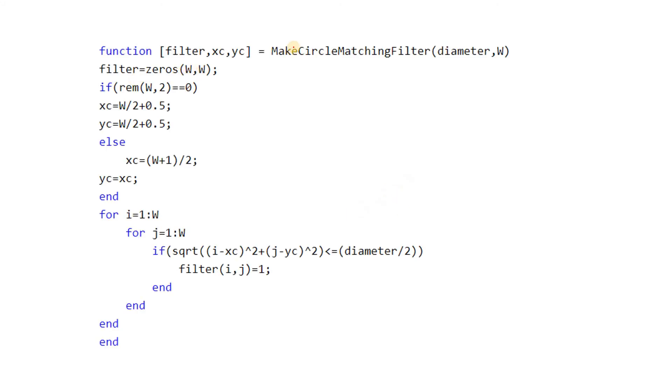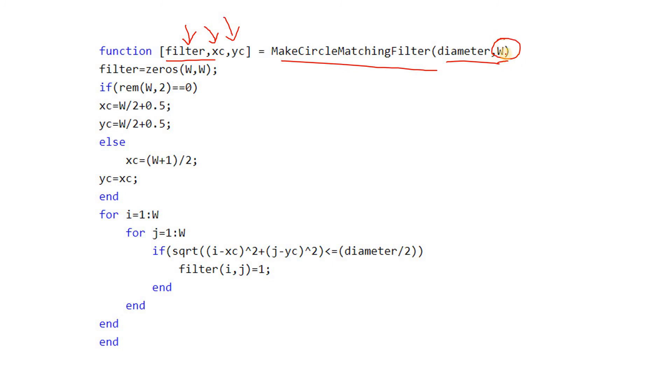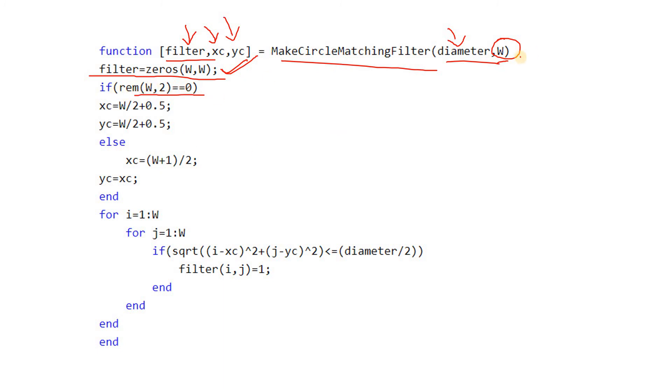Here is my function. Filter is the main output parameter, then xc and yc for center location are optional. MakeCircleMatchingFilter is my function name. Diameter and W are two input parameters, where W is the filter size which you have to return, and diameter is the width of my circular binary object present in the image.